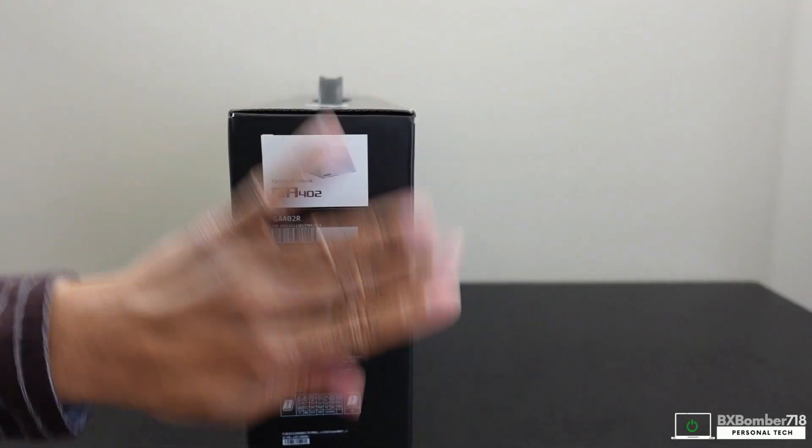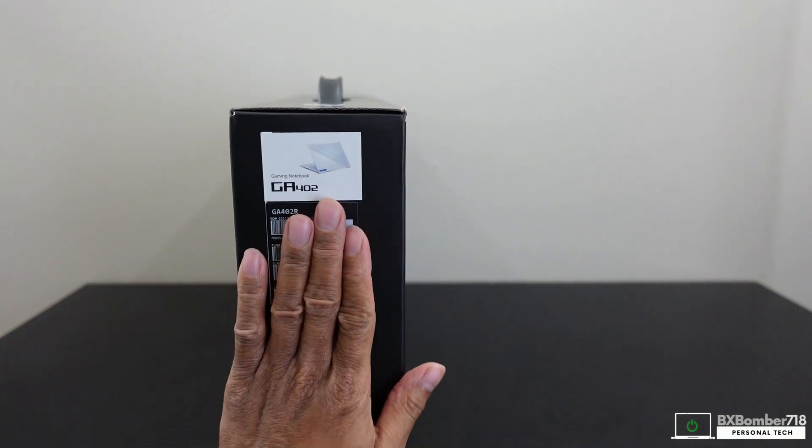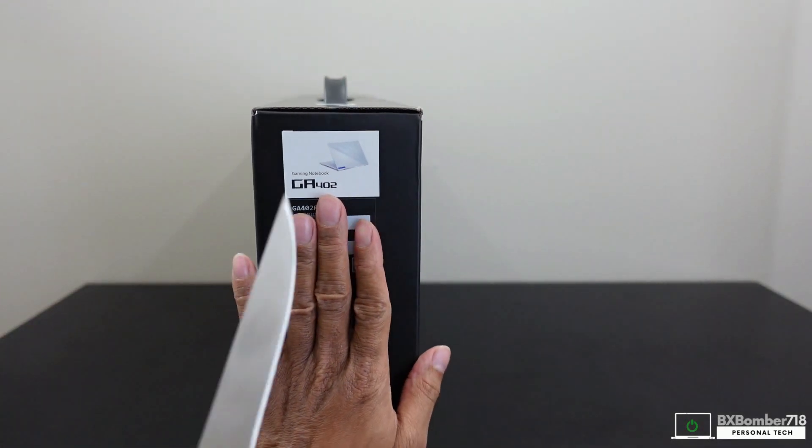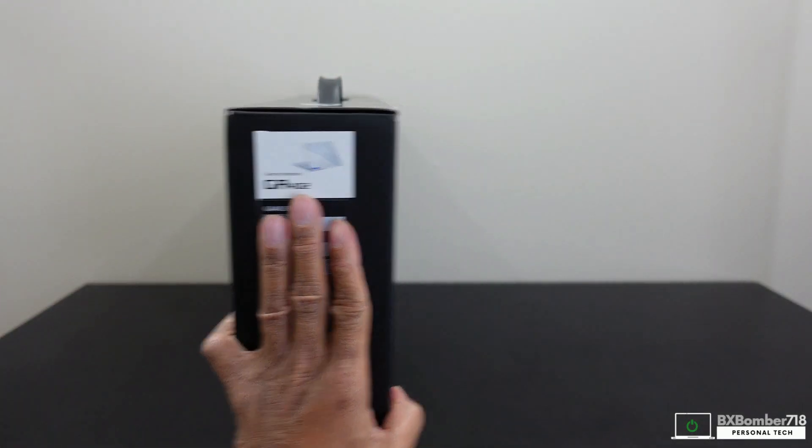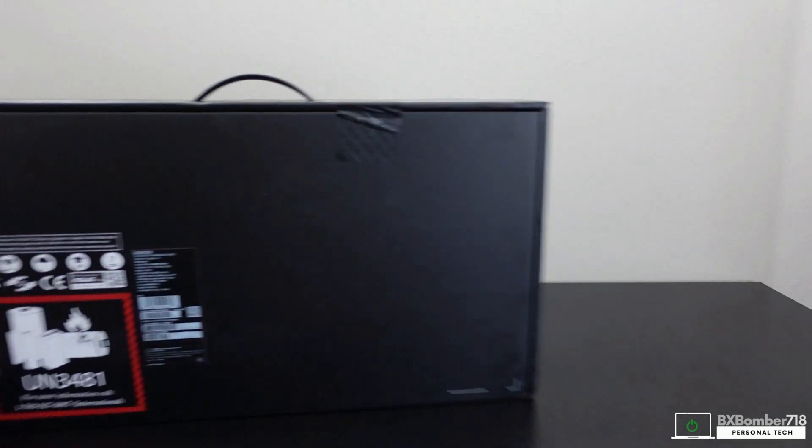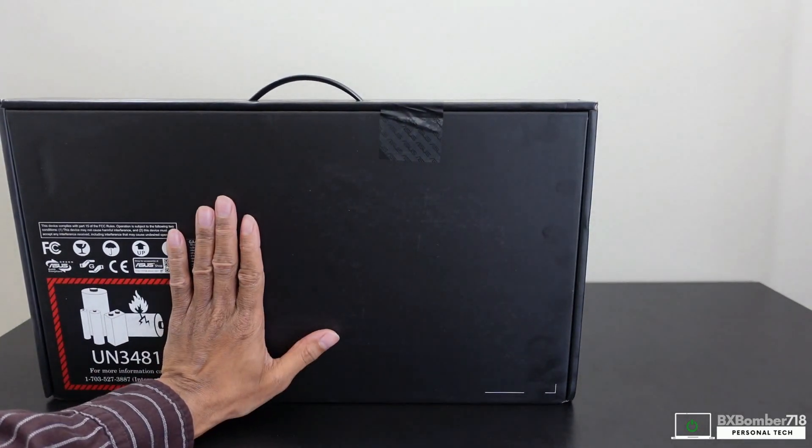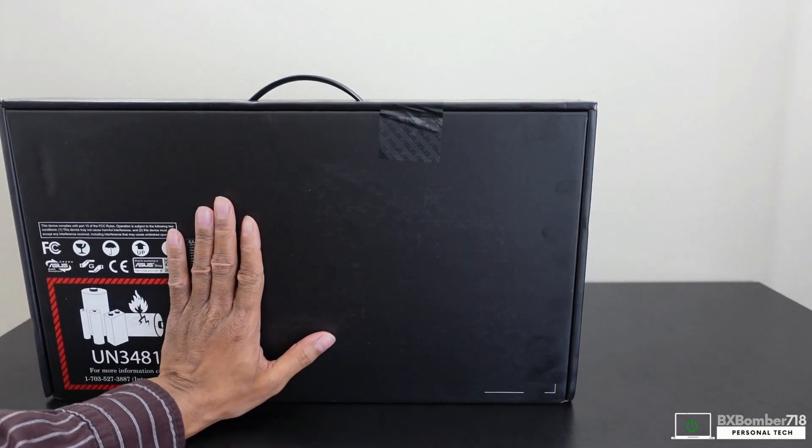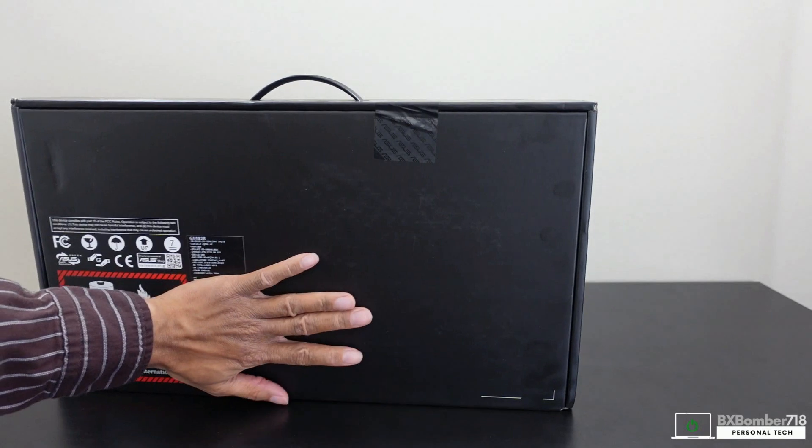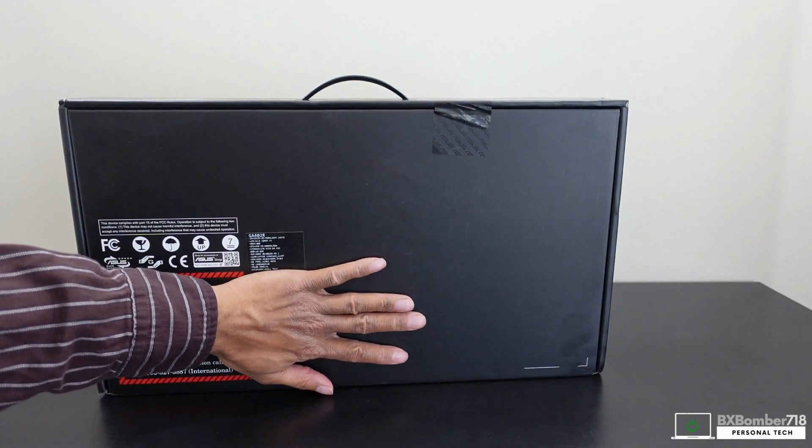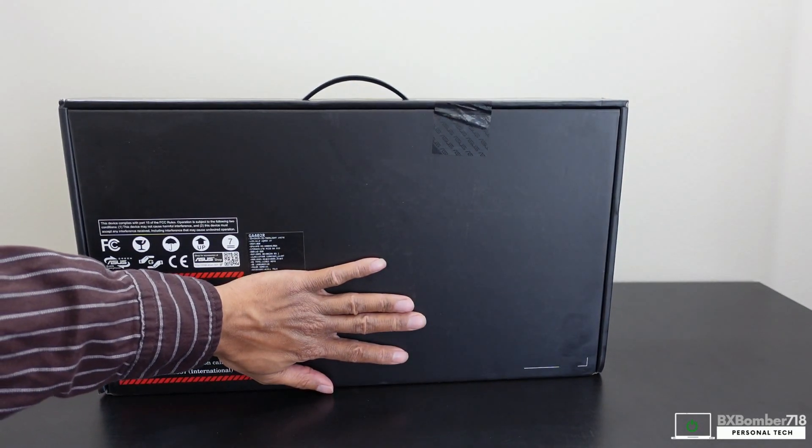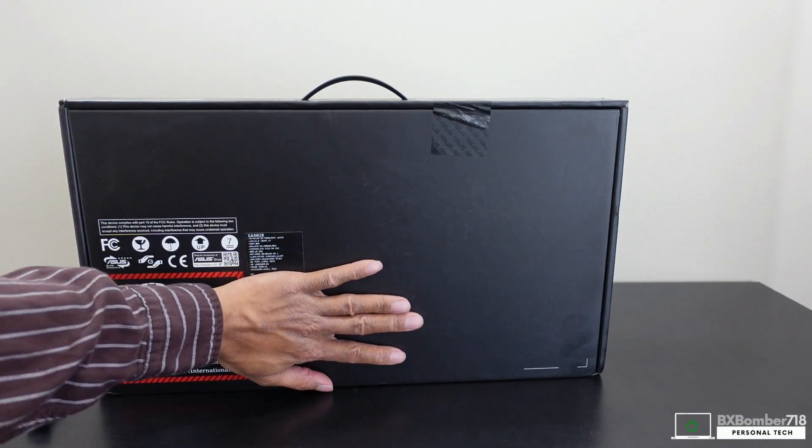Pretty awesome. On this side there's nothing, but on this side there's sensitive information. It says gaming notebook GA402. More sensitive information and a warning label, but over here it's the GA402R.